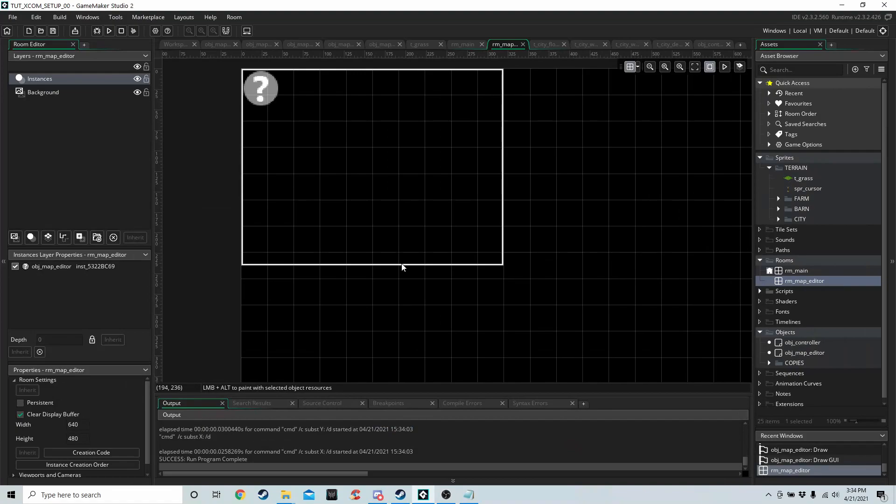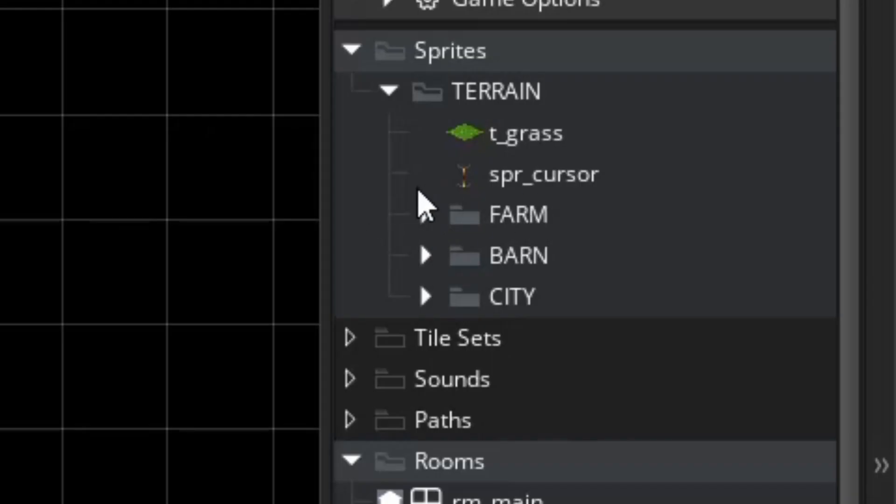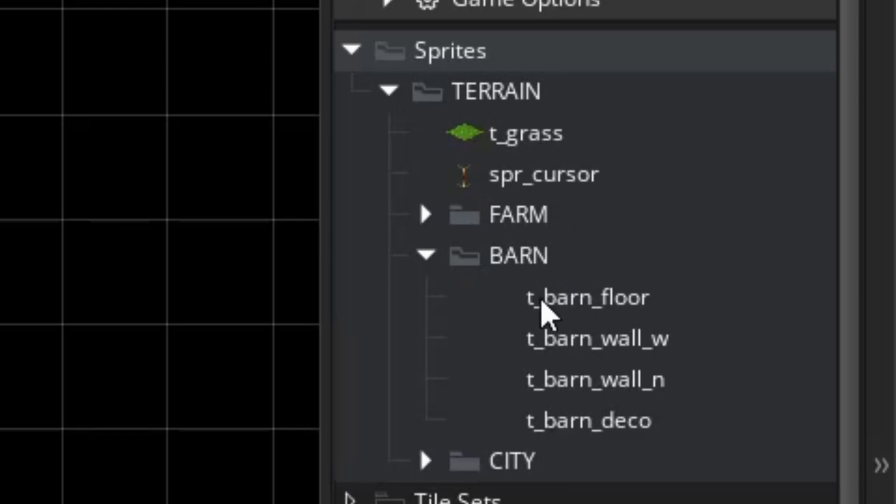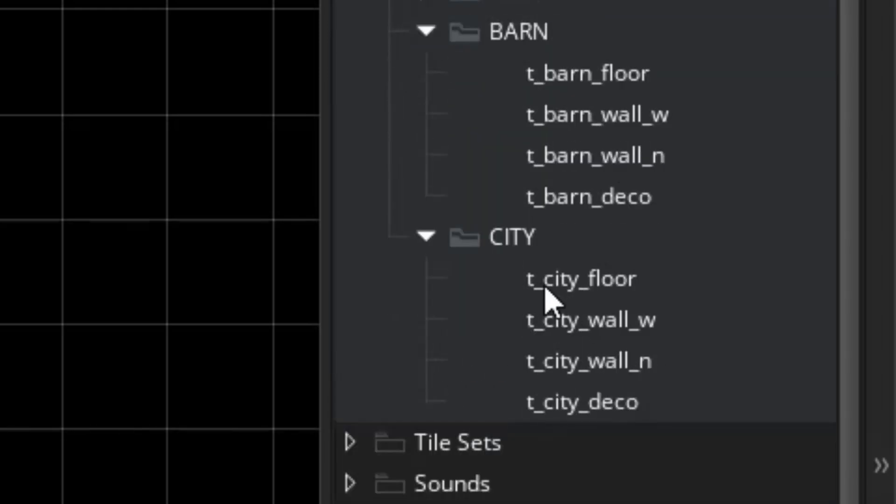Okay, so the next thing we are going to do is allow ourselves to switch between the different biomes as well. And for that we're going to need to import some more sprites. So underneath where I have the farm folder, I've got a barn. And I have barn floor, barn wall west, barn wall north, and barn deco. And for the city I have city floor, city wall west, city wall north, and city deco.